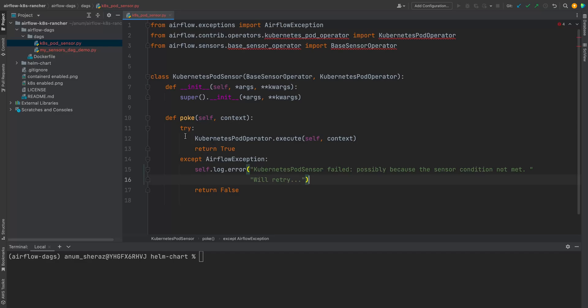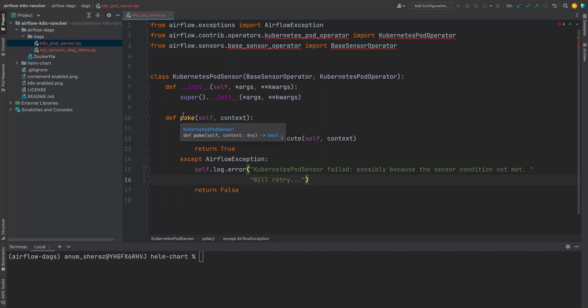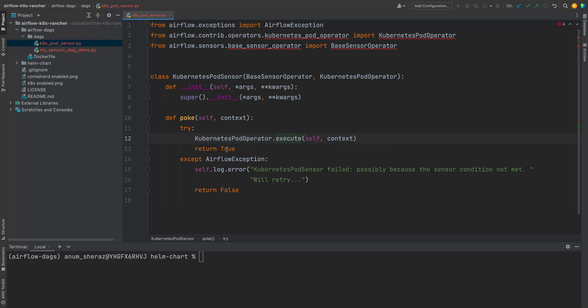So to recap, we are changing the behavior of the poke method of the sensor, saying that on every poke, trigger the execute method which is going to spin up a pod for us. And if it succeeds, we return true, otherwise false.